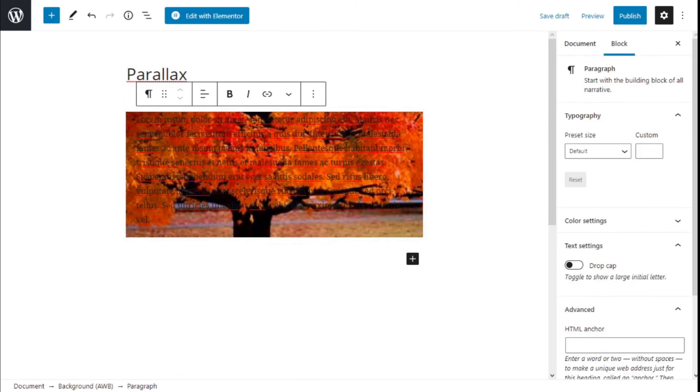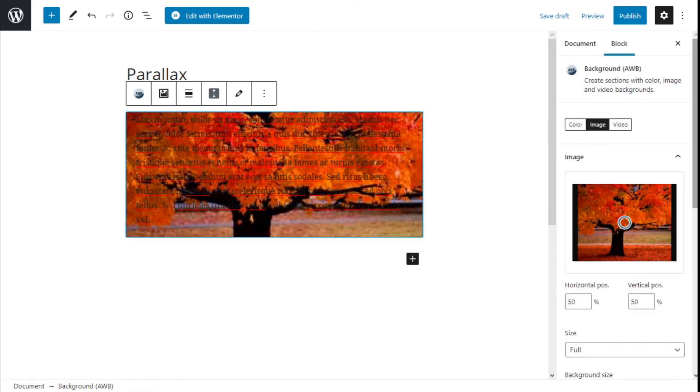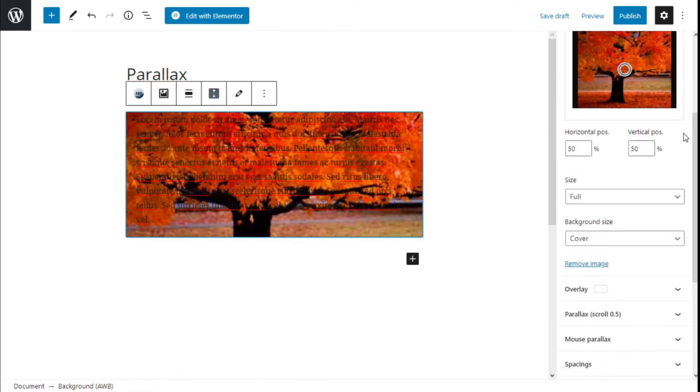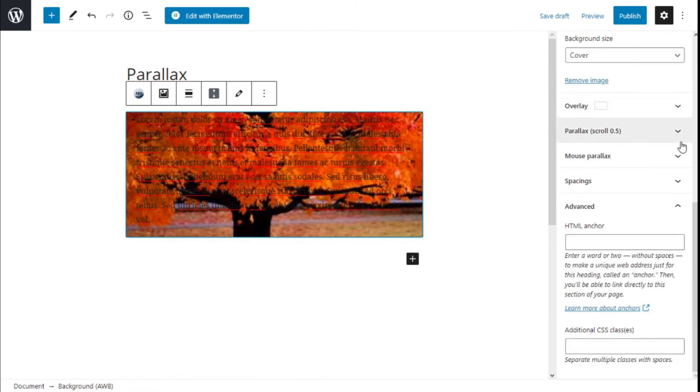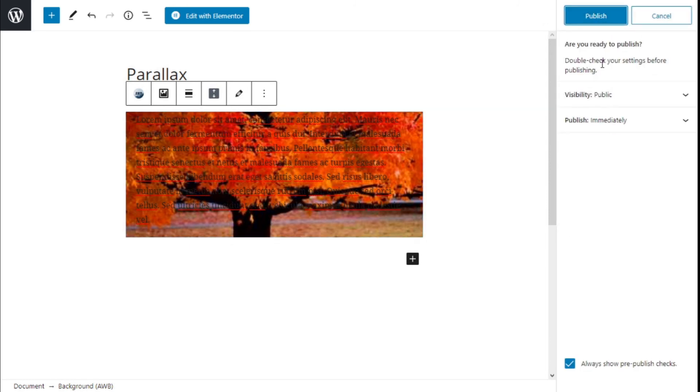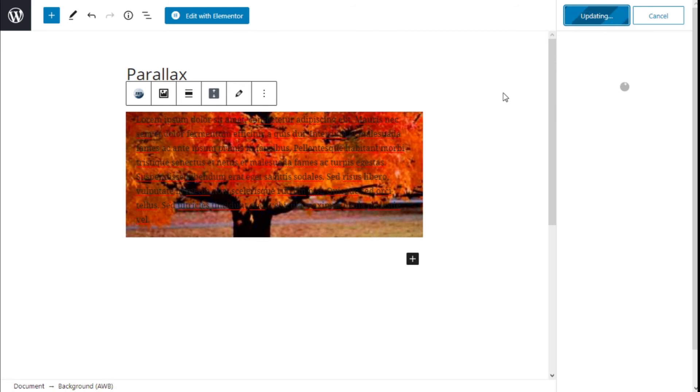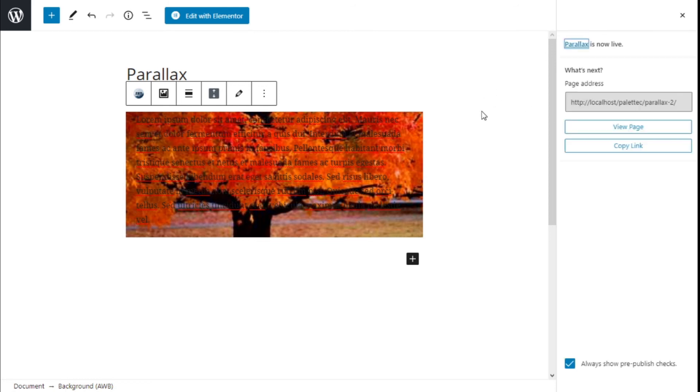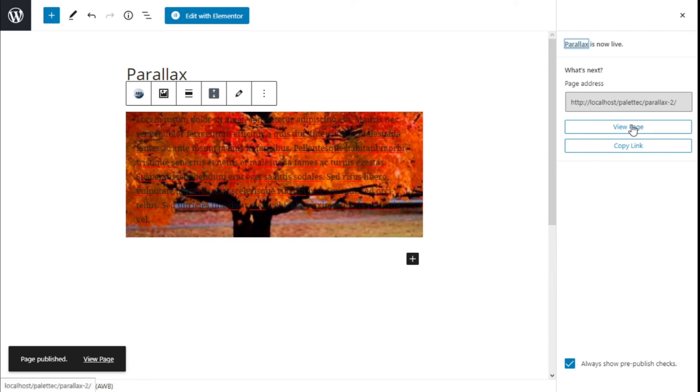We're going to check it one more time, and we're going to click on Publish. We're going to take a look by going to View Page.